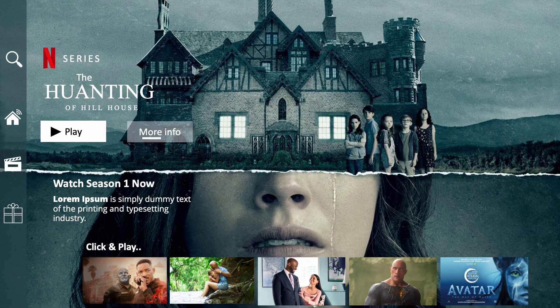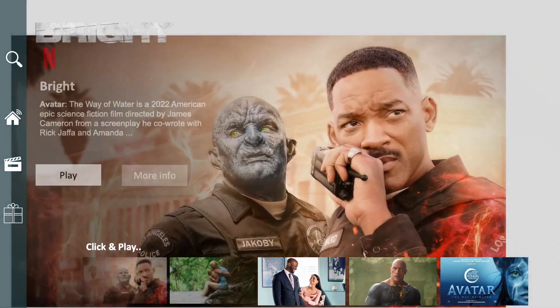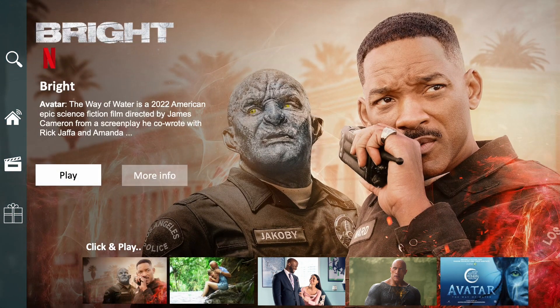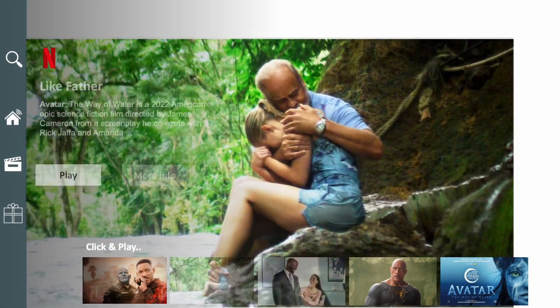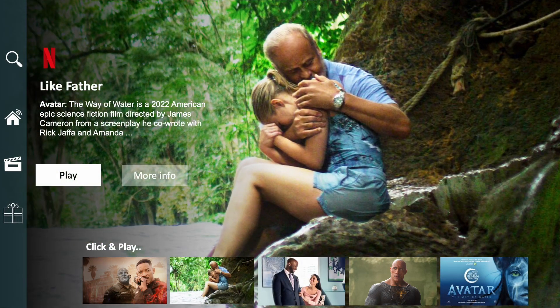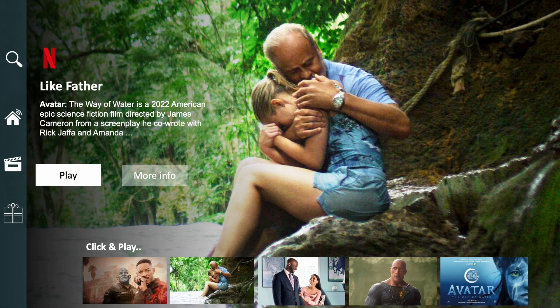If you want to learn how to make this presentation template, click the red button and subscribe. Also, enable notifications so that we can notify you when we upload a new video. If you are a subscriber and have already liked the video, we can grant you access to this template for free.